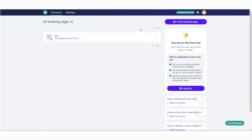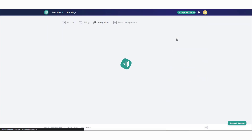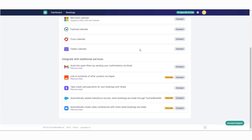To integrate Zoom, first get it connected on the integrations menu. From the dashboard, click your icon or initials in the top right and then integrations. At the bottom, scroll down to Zoom and click connect.